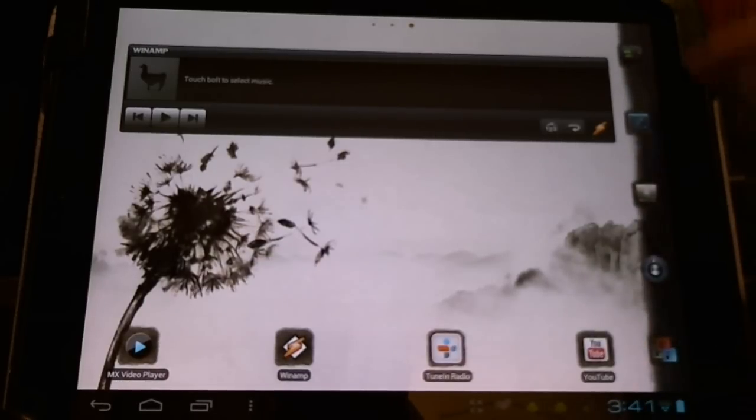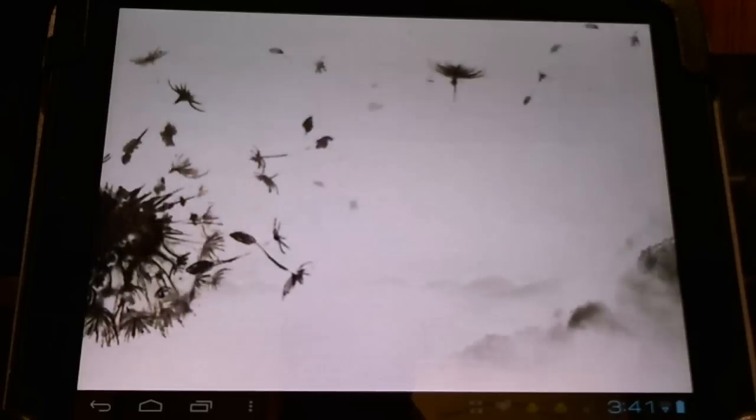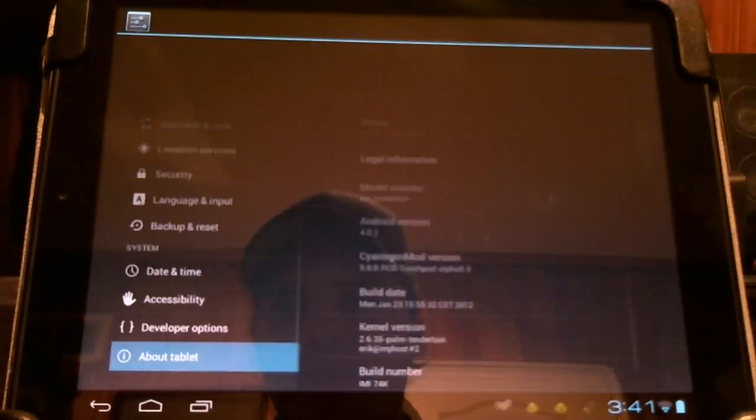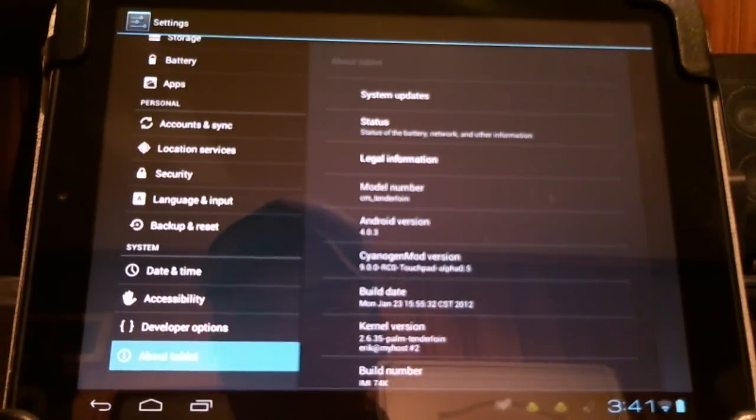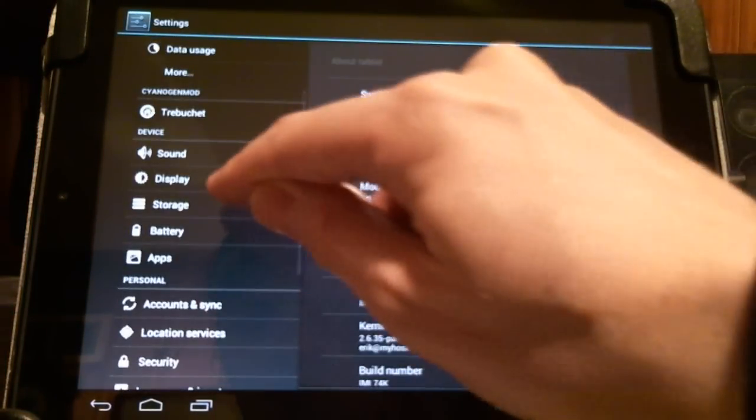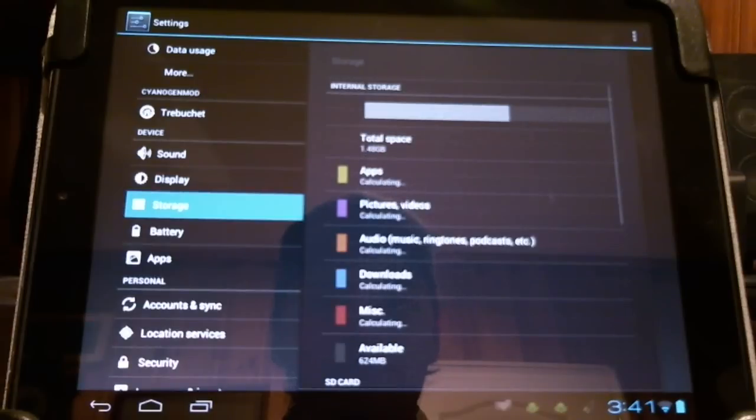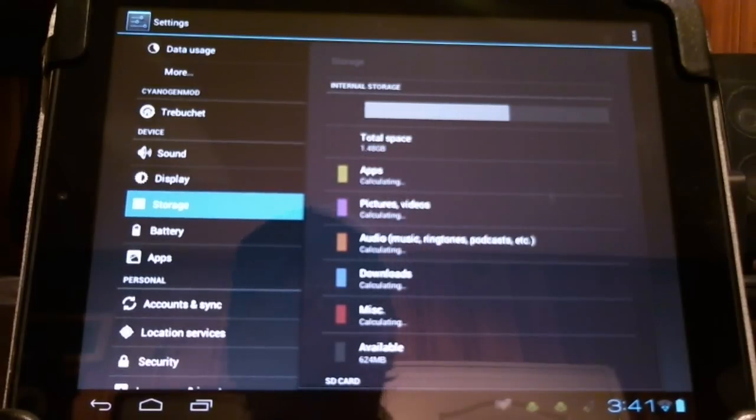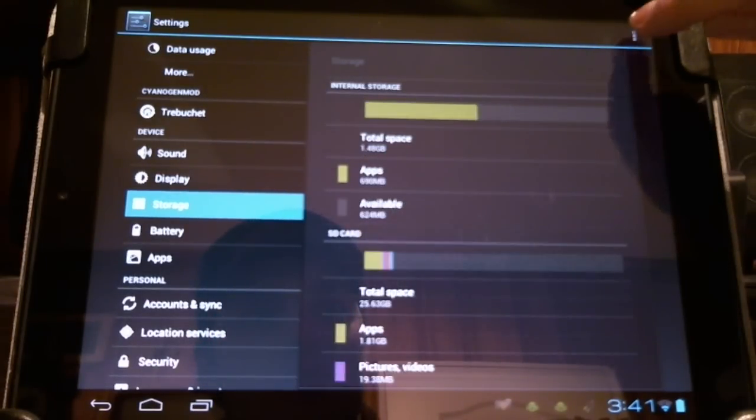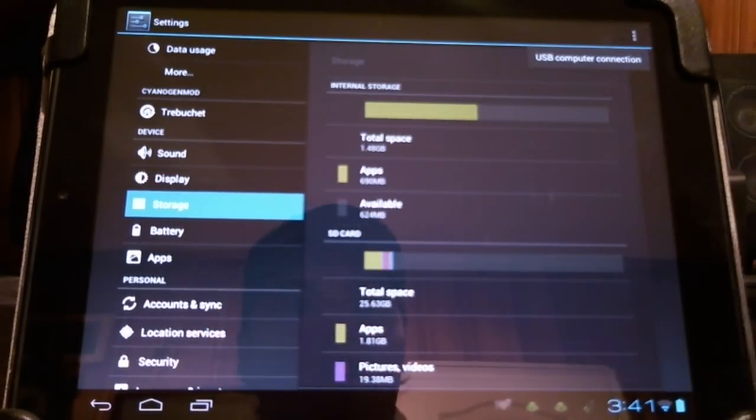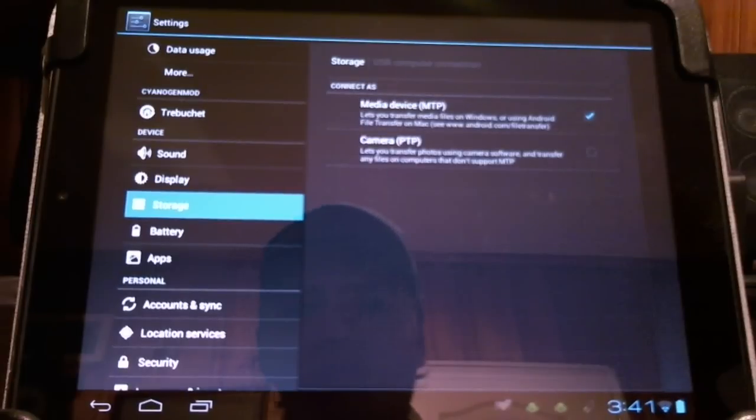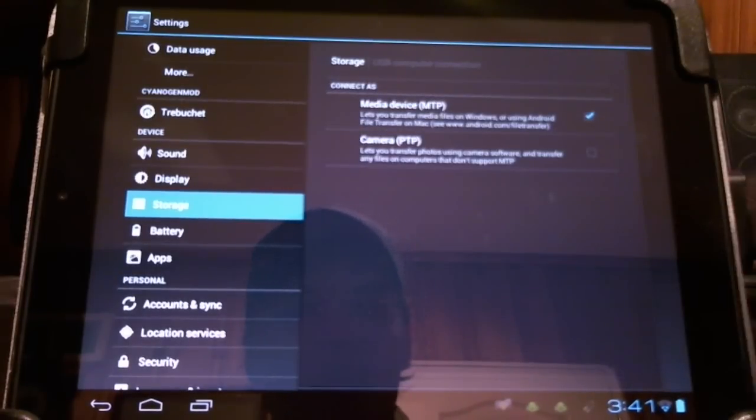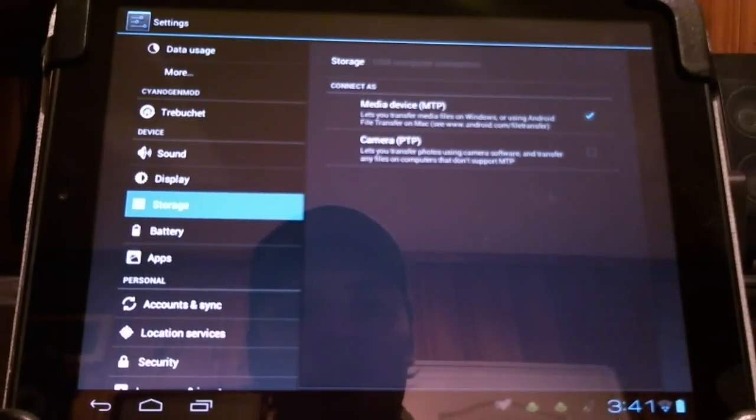Secondly, if we want to just turn it back on, go into settings, storage, in the upper right hand corner see the additional menu. USB computer connection. And you'll have to select it. It was off.